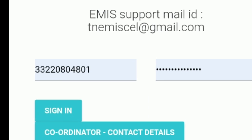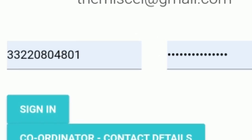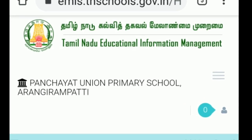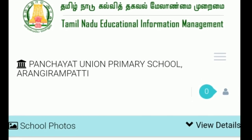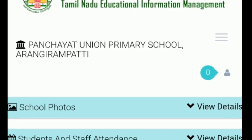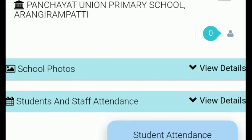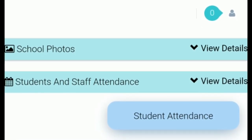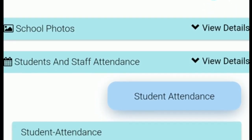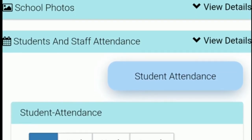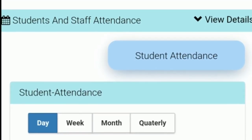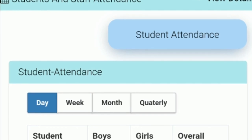You can click on the home page. You can click on the student attendance. You can click on the student daily app. You can click on the student attendance percentage.